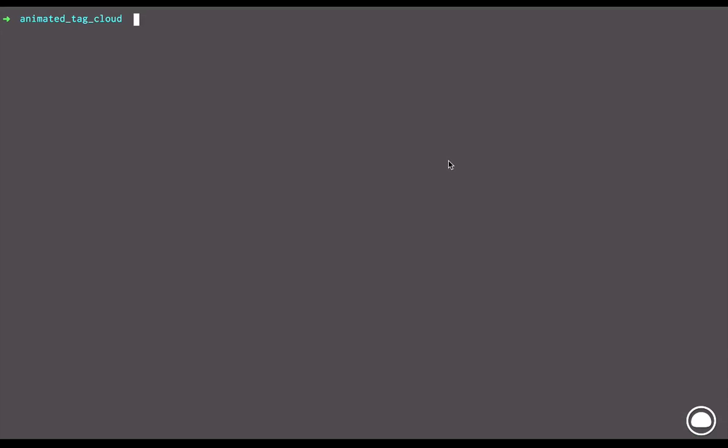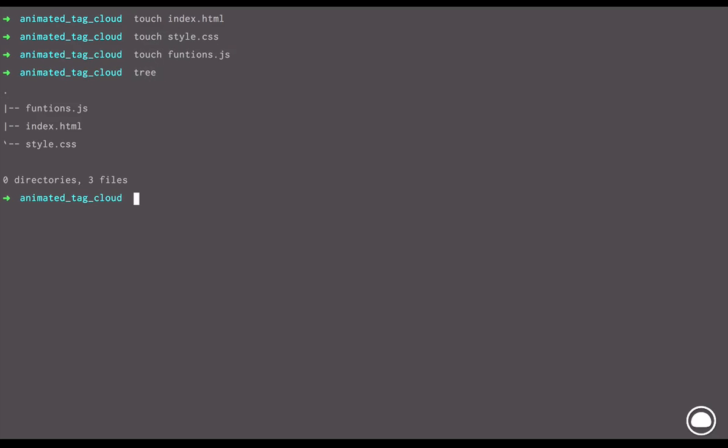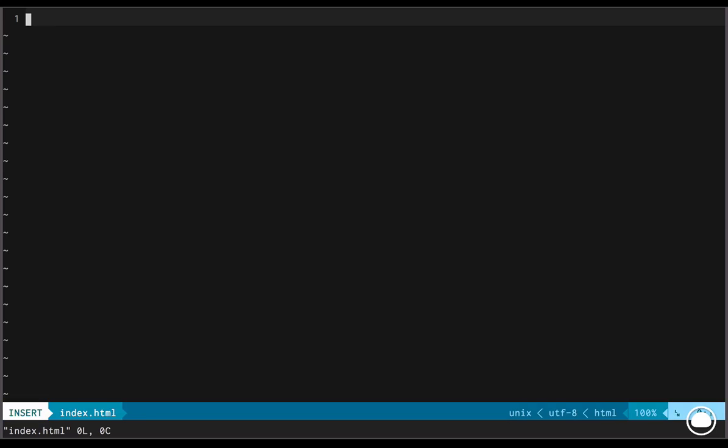Now I'll quickly head inside my terminal and create the necessary files. The first file I'll create is the index.html. The second one will be the style.css. And finally, we'll create the functions.js. Now once we have created these files, we'll check out the directory structure. Everything looks fine. Let's enter our editor.